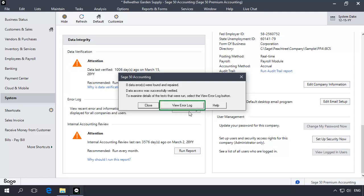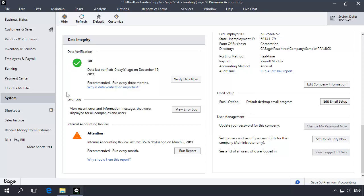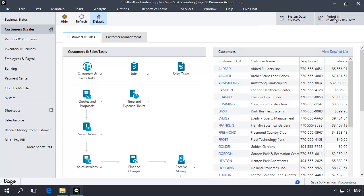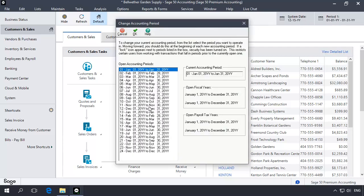If errors were found and corrected, click the error log button to view the details. Otherwise, click close. After the test is complete, change back to your current accounting period.